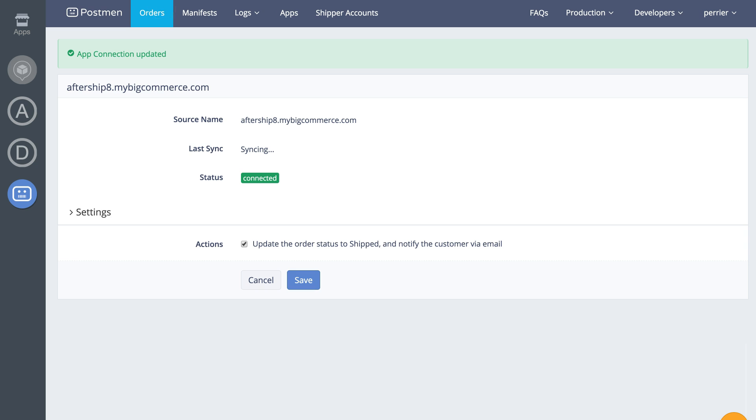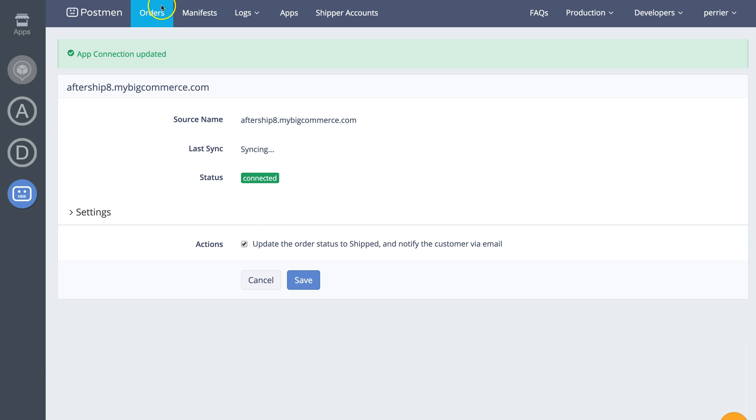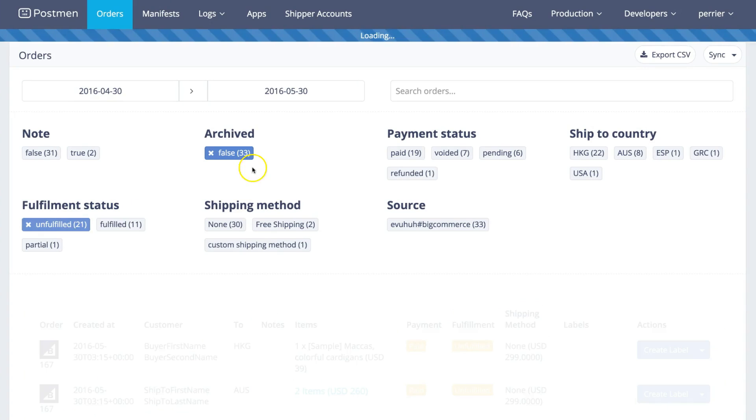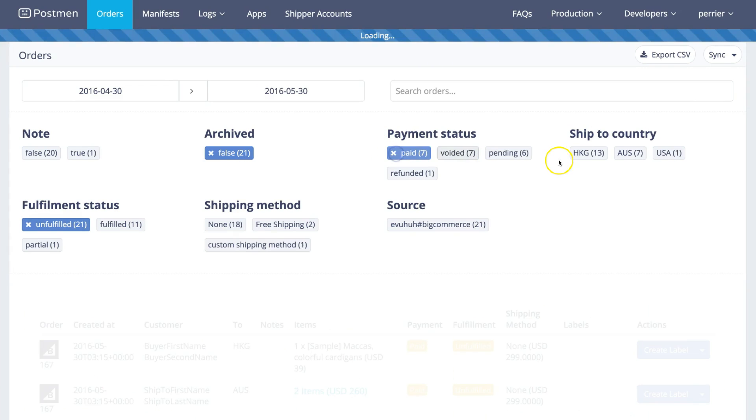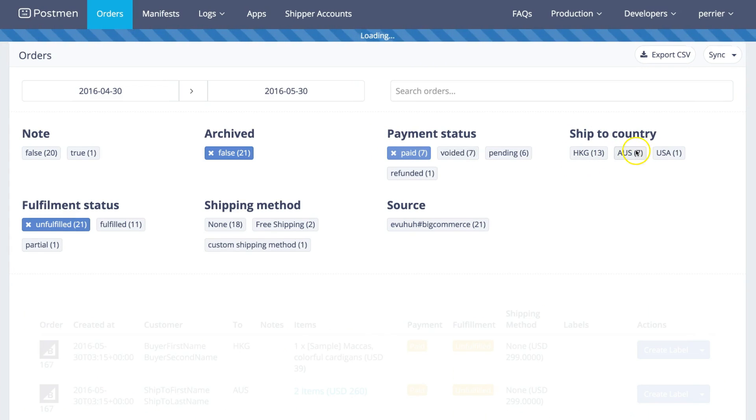Then click the orders tab to see all the orders in one place. You can filter by fulfillment status and payment status to fulfill the order.